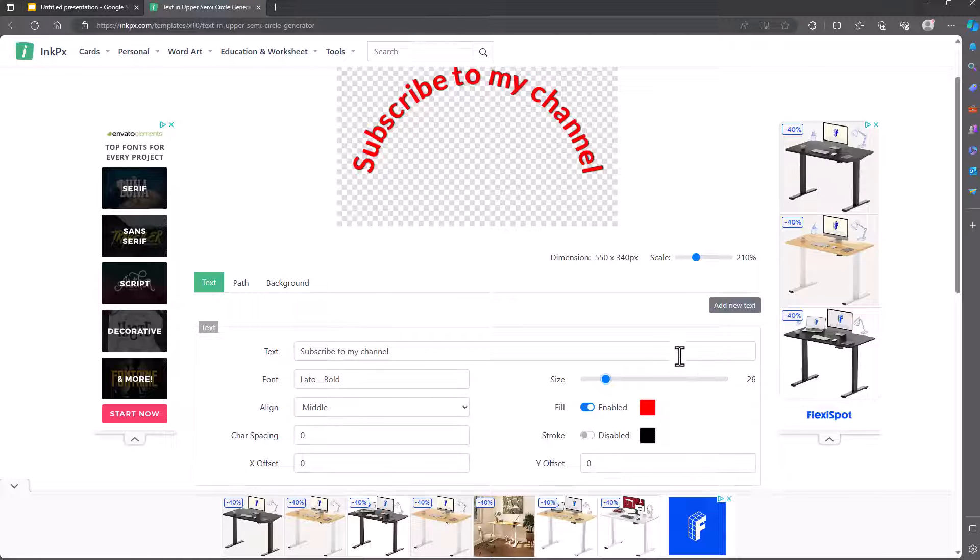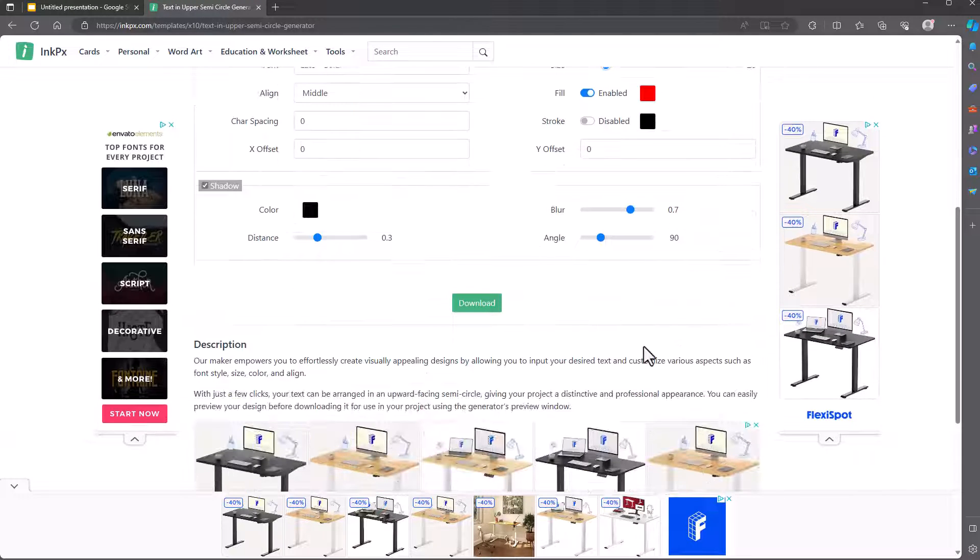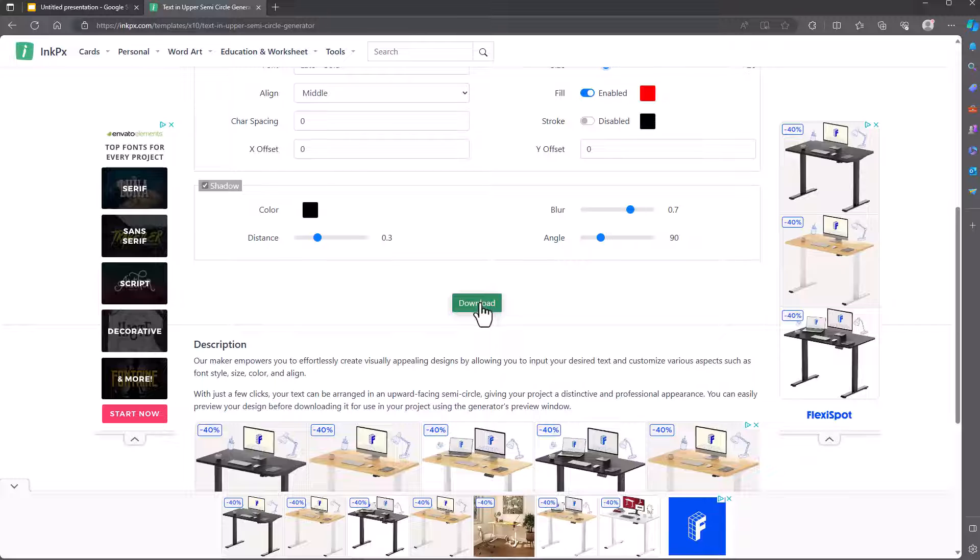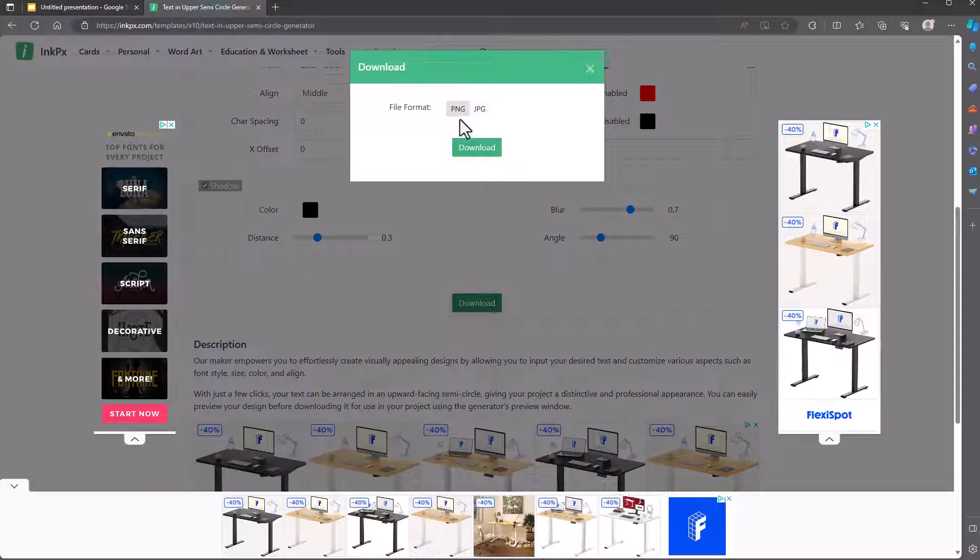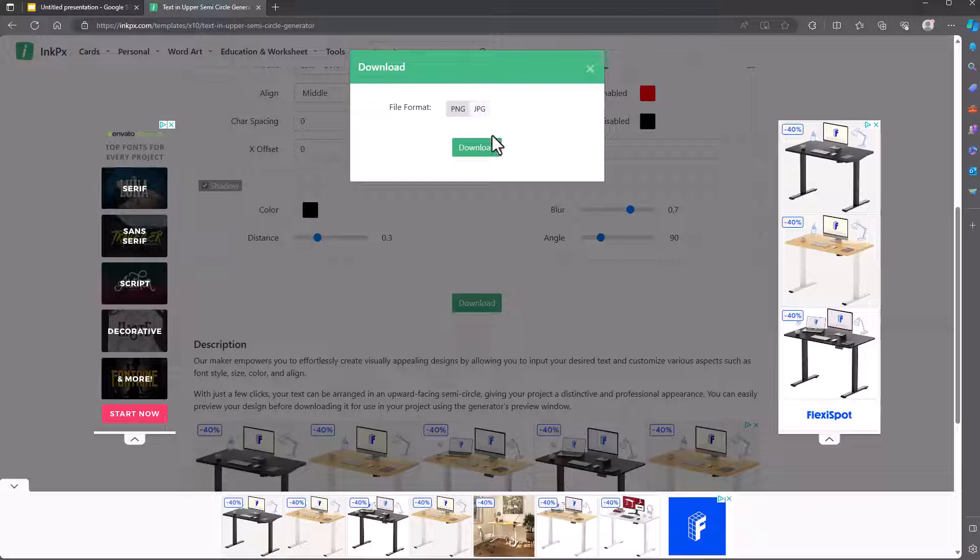And then once you've done it, click download. Choose to download it as a PNG. You can choose JPEG, but I'll pick PNG. Then click download.